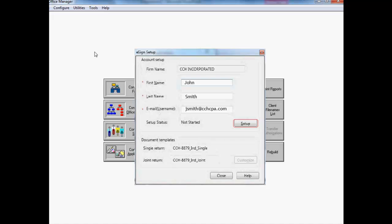Click Close to save your changes. You've now configured your firm's ProSystem fx Tax Account to use CCH eSign.